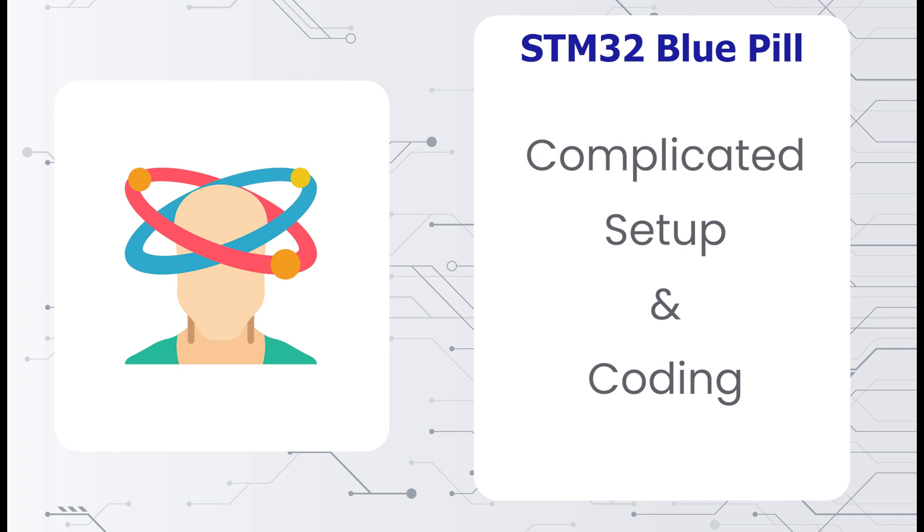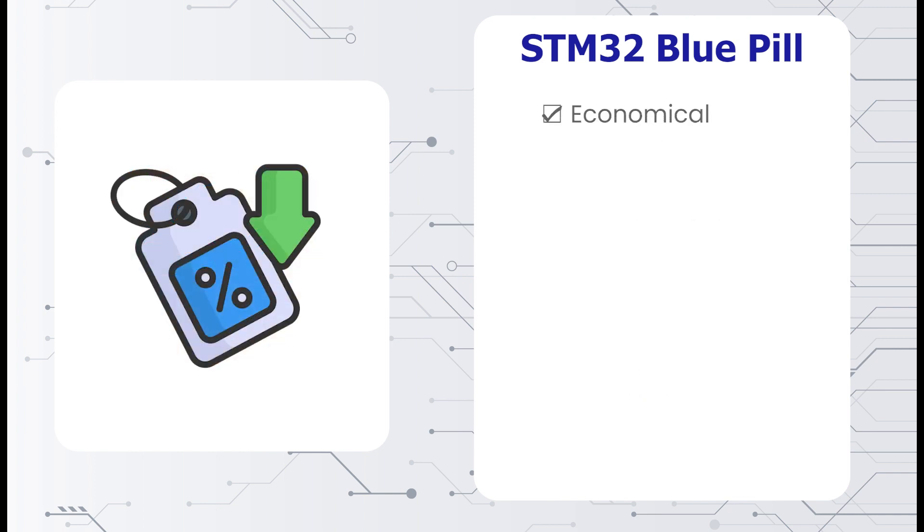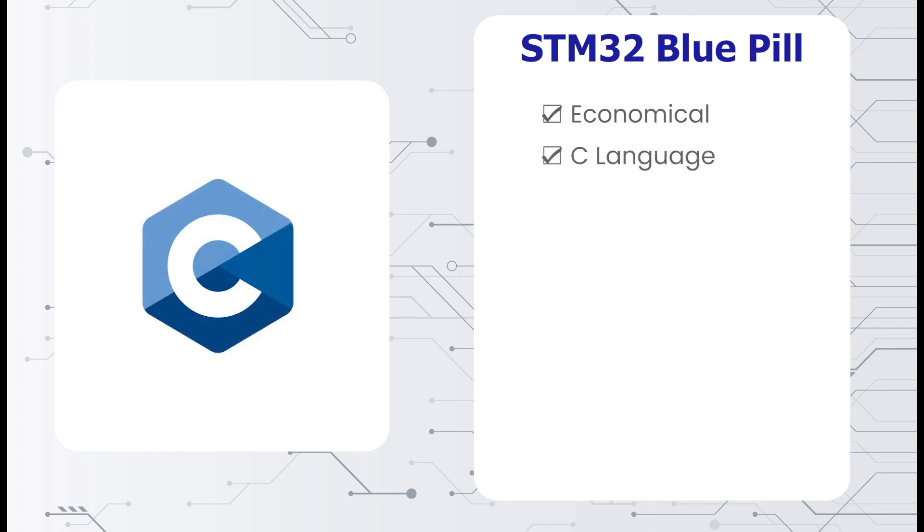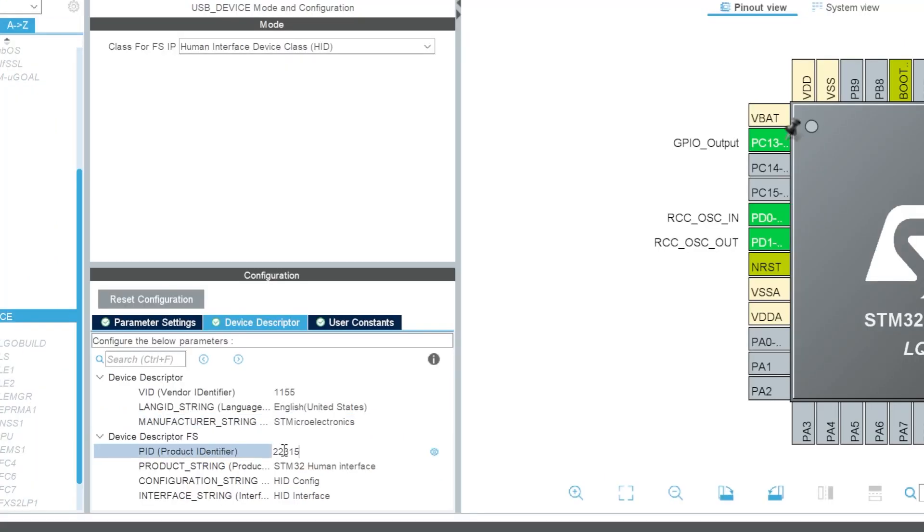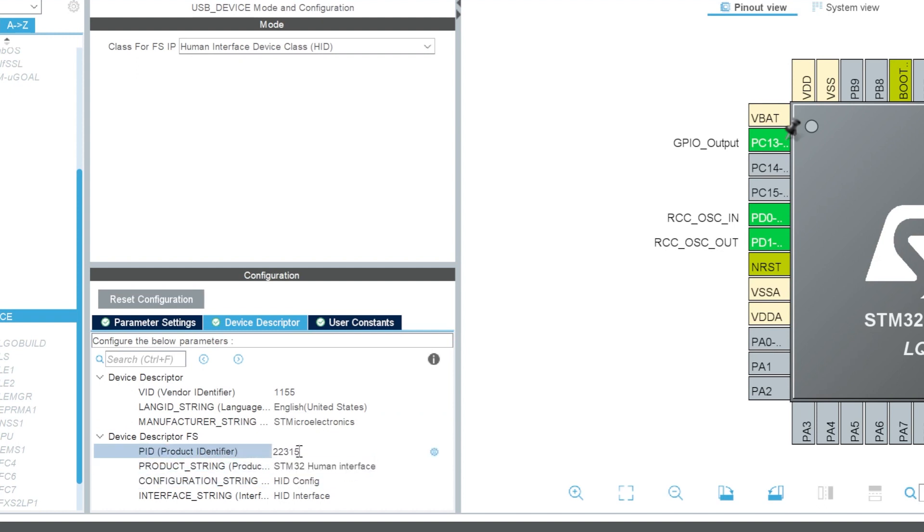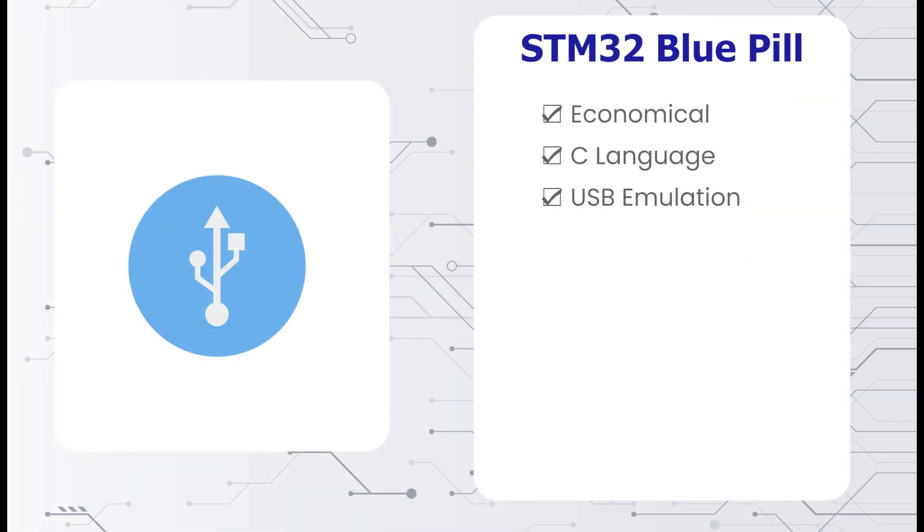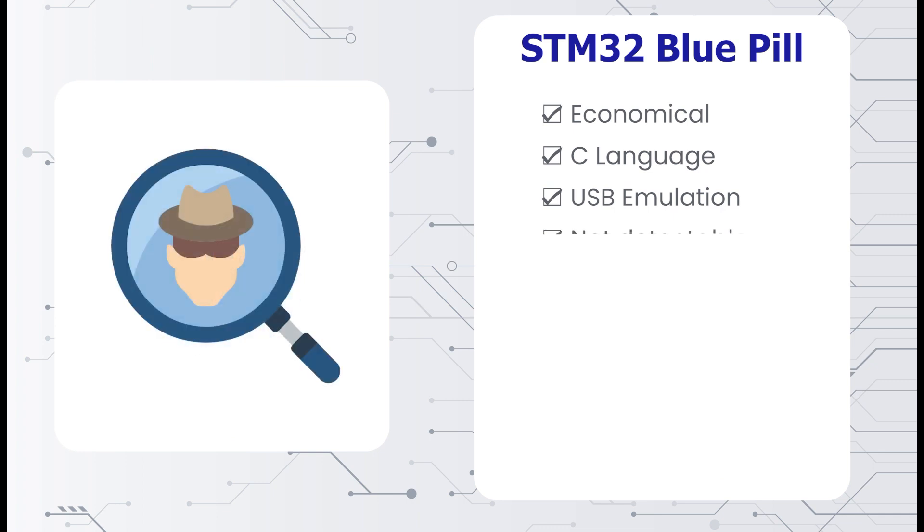Fair warning though, setting up the STM32 is no walk in the park. This board is very cheap. It is usually programmed with C language. It can emulate any type of USB devices, including storage devices. You can change the device descriptions and vendor IDs easily. Once configured as a USB device, it will not show up as a COM port device or anything else. Essentially becoming undetectable in a computer that does not allow USB devices.